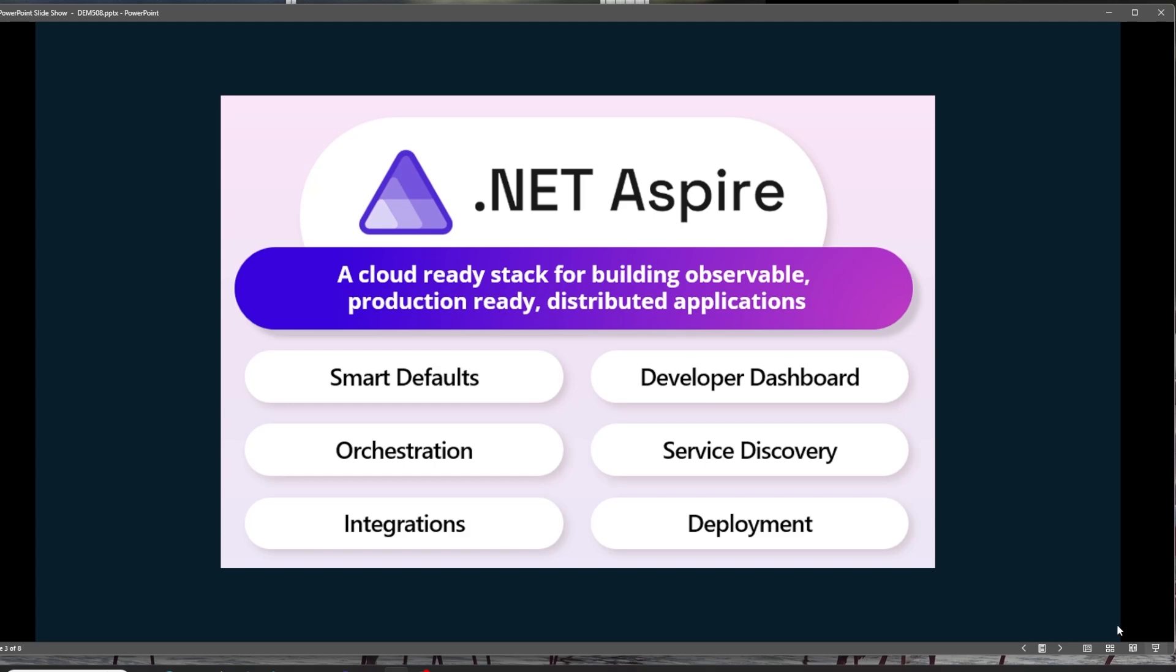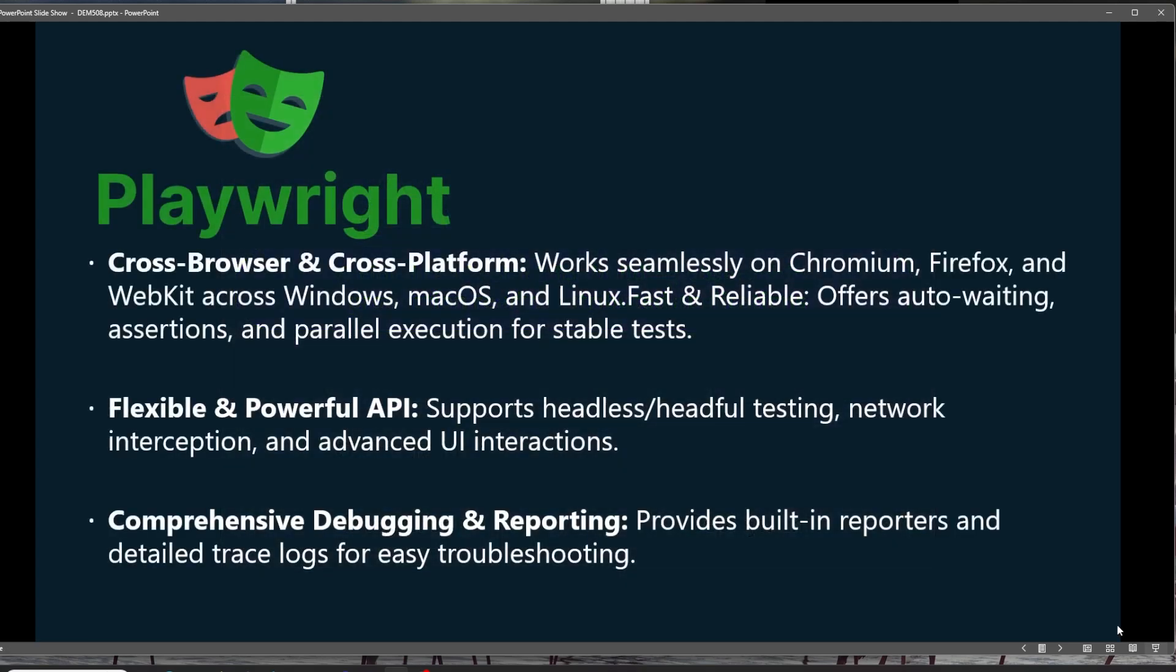And we're going to take this and stitch it together with Playwright. And we've used Playwright. Playwright, for those of you that haven't tried it, is a cross-platform and cross-browser testing framework that works with Chromium, Firefox, and WebKit across Windows, Mac OS, and Linux.